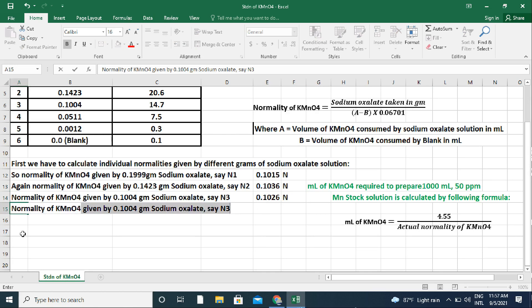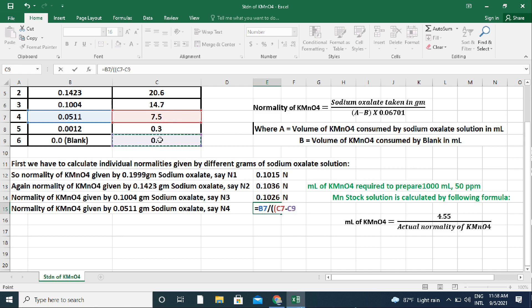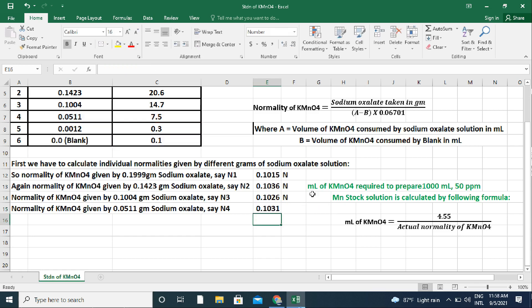Normality N4 given by 0.0511 g sodium oxalate equals 0.0511 divided by (A minus B), where A is 7.5 ml and B is 0.1 ml, multiplied by 0.06701, which gives 0.1031 N.